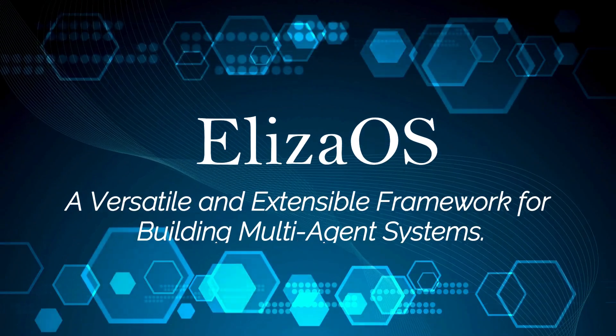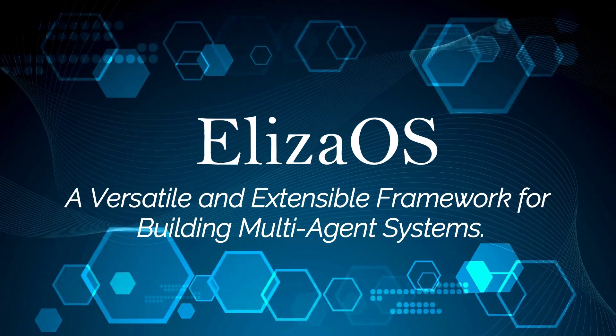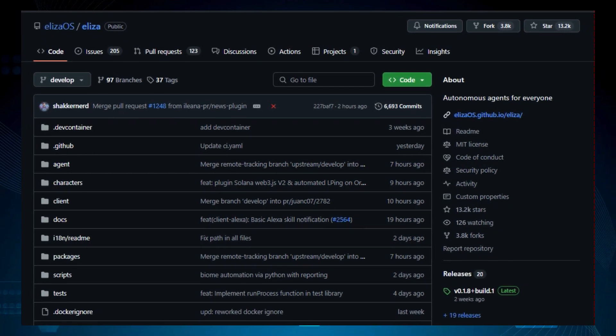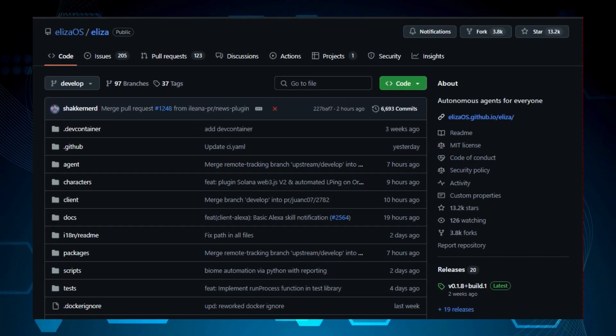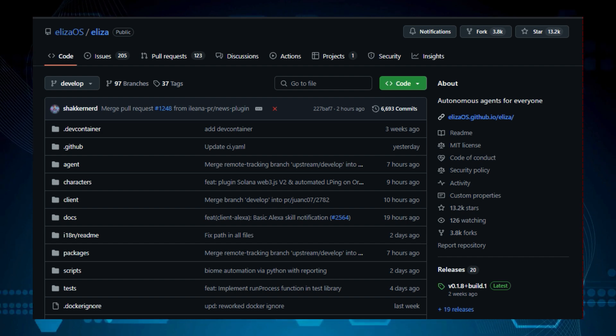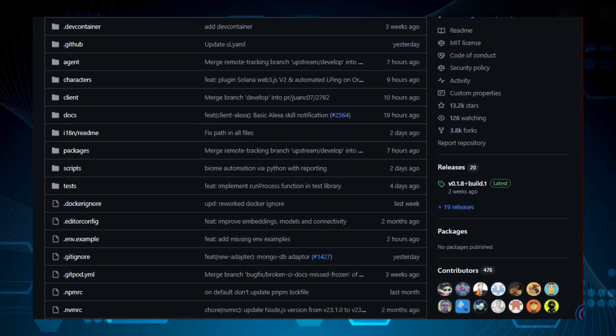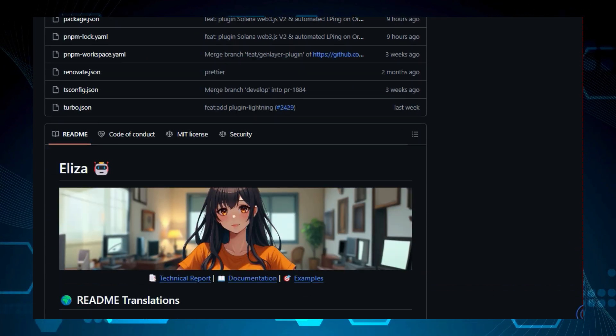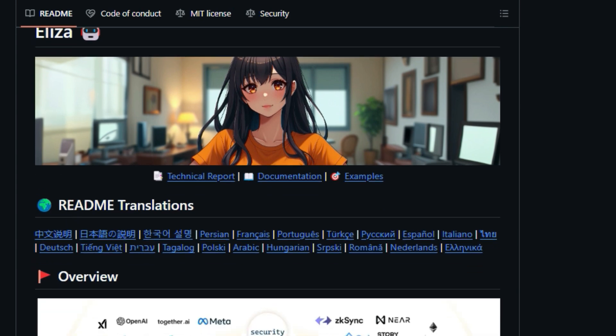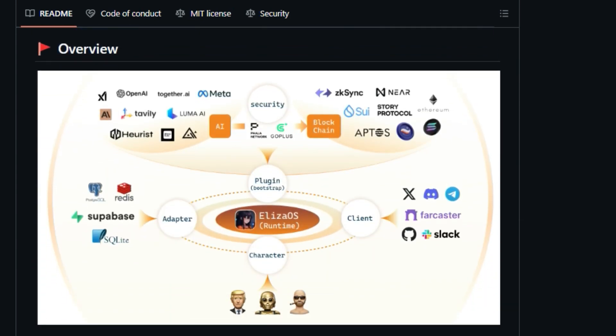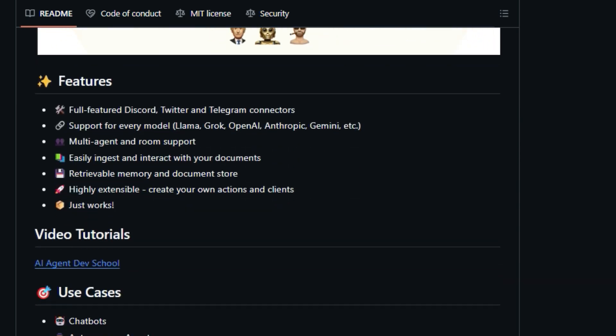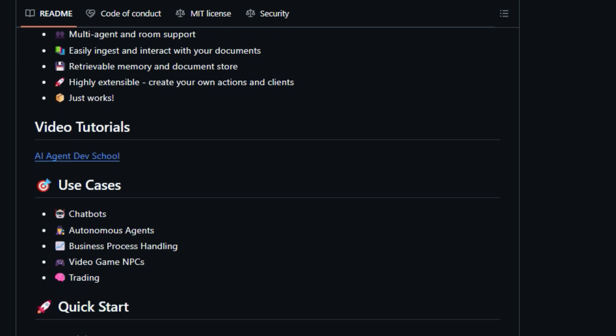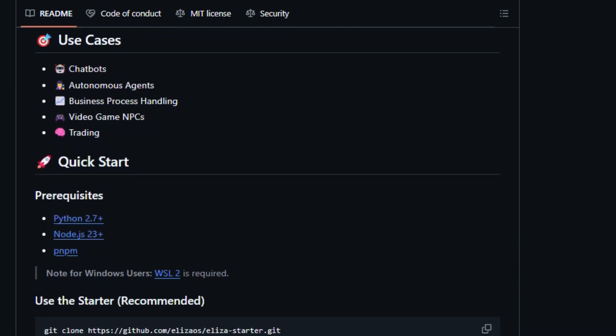Project number 6, ELIZA OS, a versatile and extensible framework for building multi-agent systems. We're diving into a really exciting project called ELIZA OS / ELIZA, autonomous agents for everyone. So what makes ELIZA OS / ELIZA unique? Well, it's designed to be a platform for creating autonomous agents, and it supports a wide variety of models and connectors. Unlike many other agent frameworks, ELIZA is designed to be highly extensible, allowing you to create your own actions and clients. It also supports multi-agent and room support, making it ideal for complex interactions and collaborations. This project is all about making autonomous agents accessible to everyone. One of the key features that makes ELIZA special is its versatility.